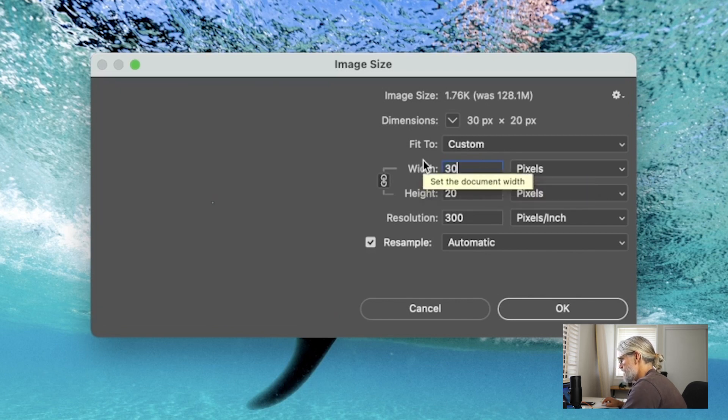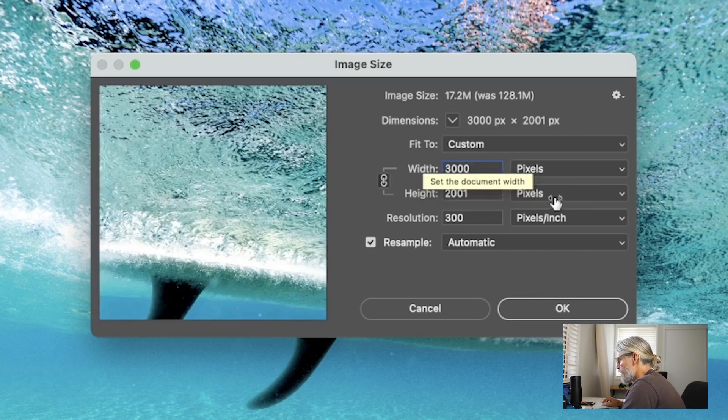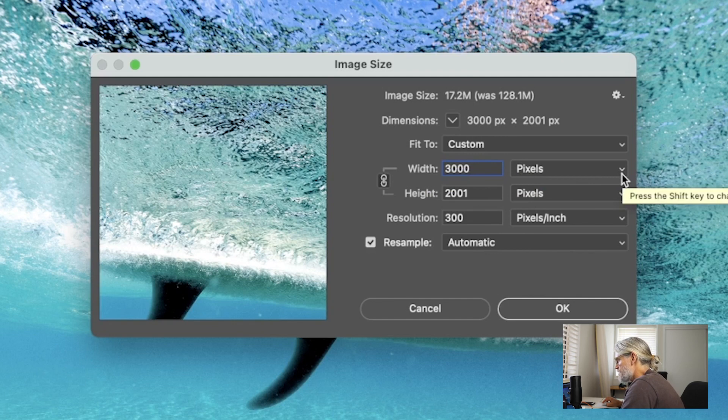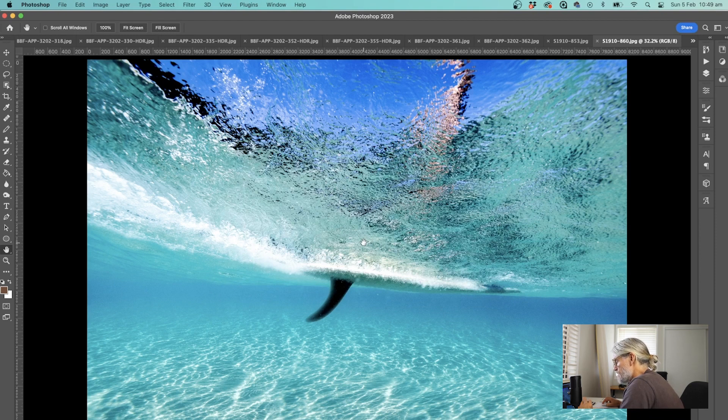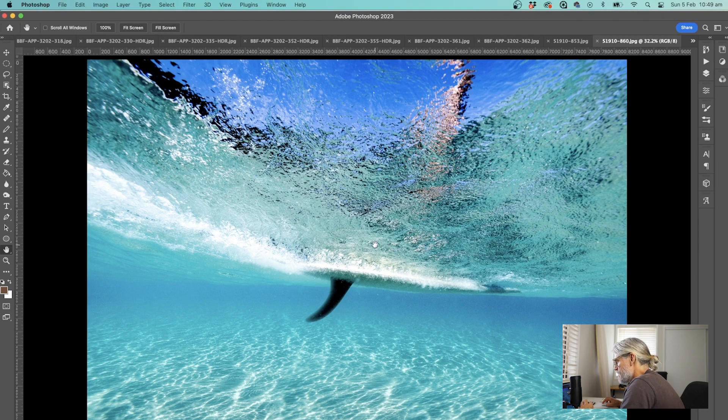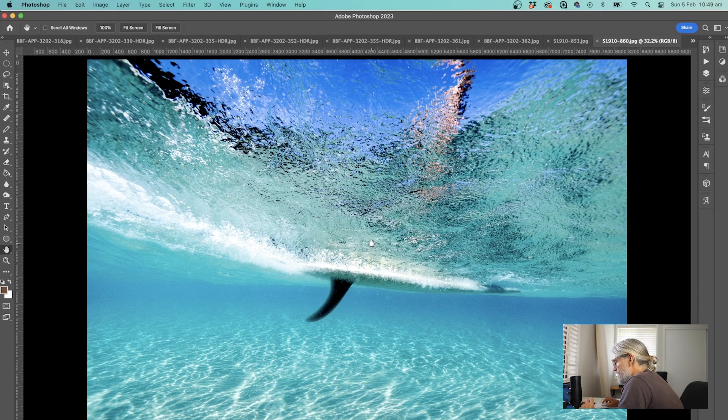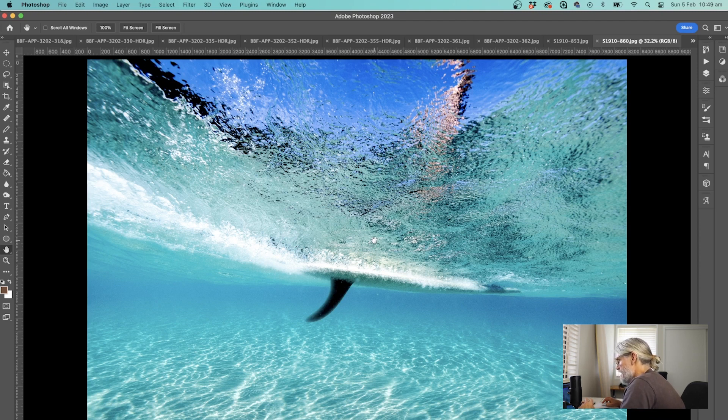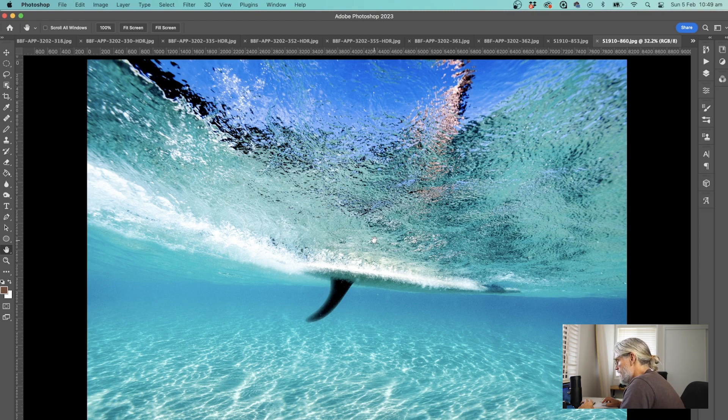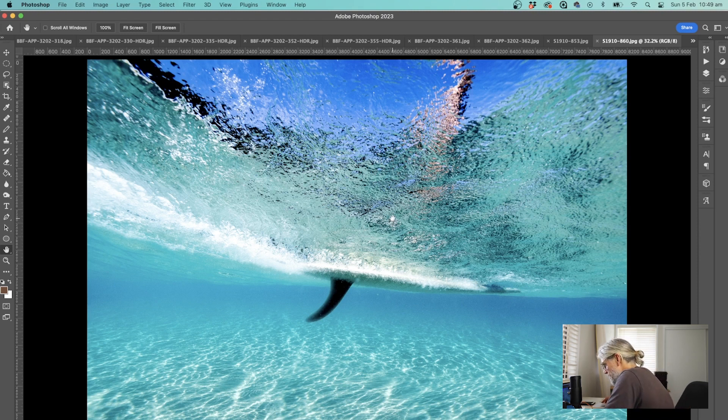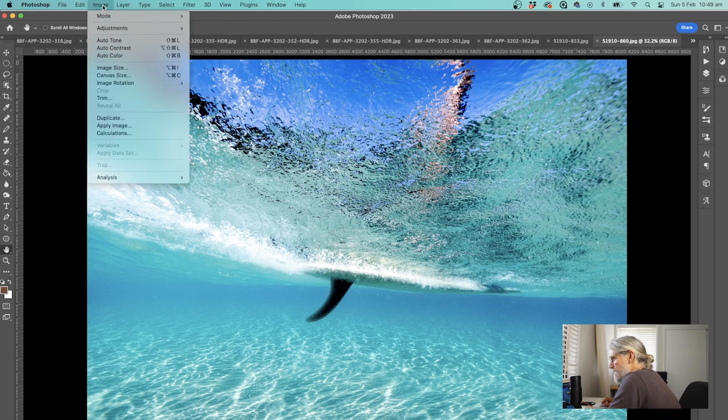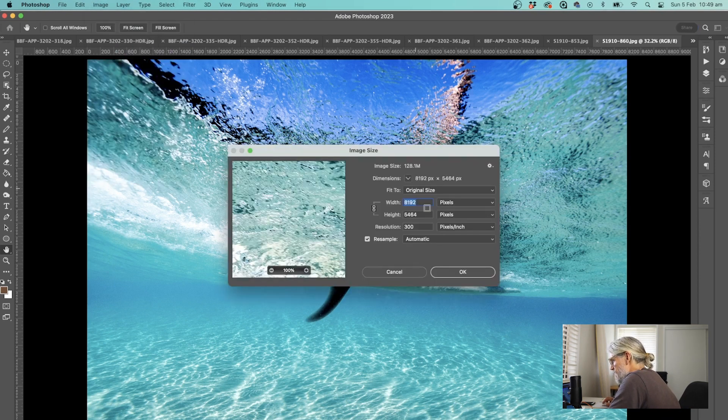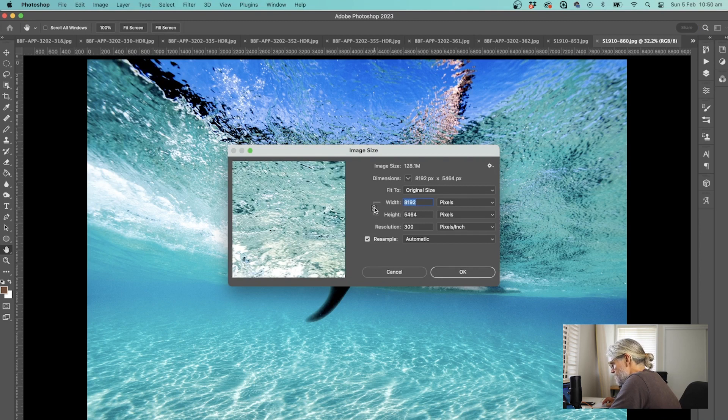I like to bring this down to 3,000 pixels wide. I used to do them about 2,000 or 2,200, but now they've got the pinch and zoom system on Instagram so people can enlarge your photos. I like to have a little bit more detail in there. I know Instagram downsizes the file anyway, but my Instagram photos seem to look good at about two and a half thousand to 3,000 pixels at the longest size.